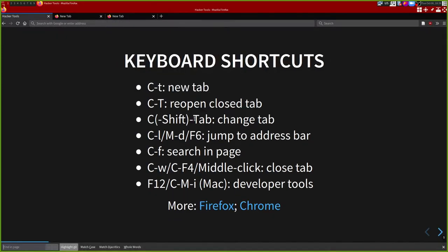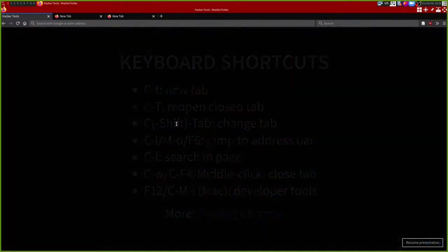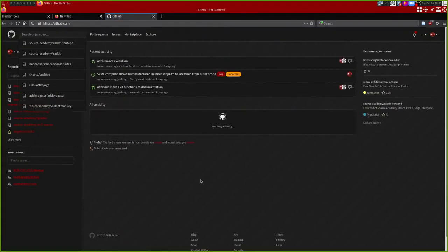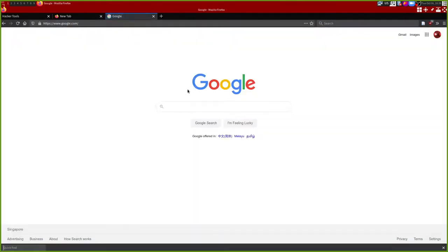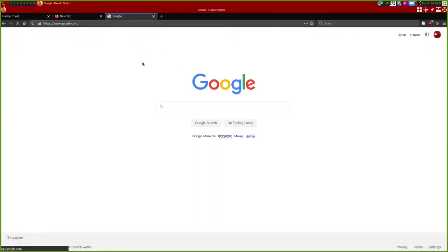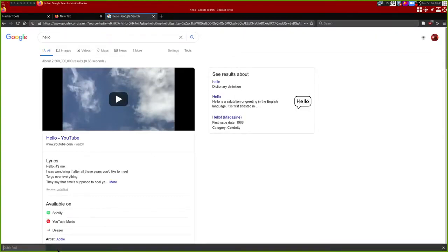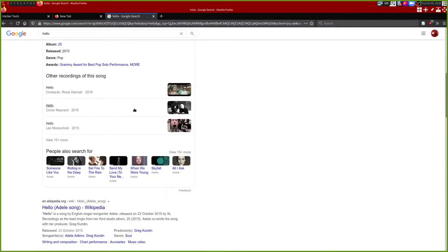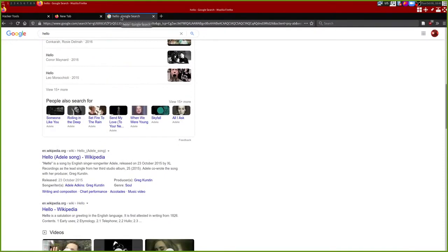I'm sure you know about Ctrl+F which is to search in a page. But in Firefox there is this quick search - if you go to a page and press the slash key, you can see it actually opens up a quick find. So I can type 'hello' and it's basically like find. The slash is kind of like the slash in Vim or less.